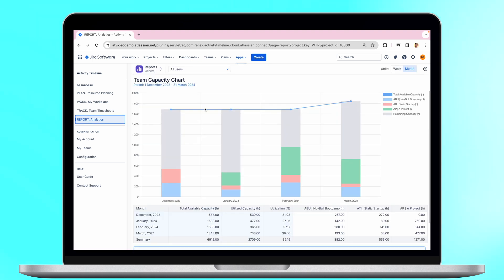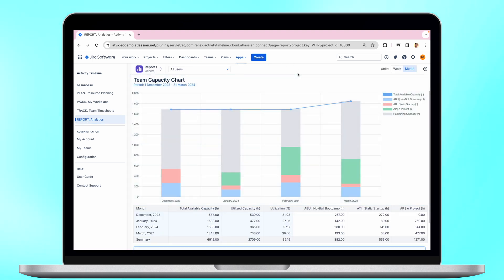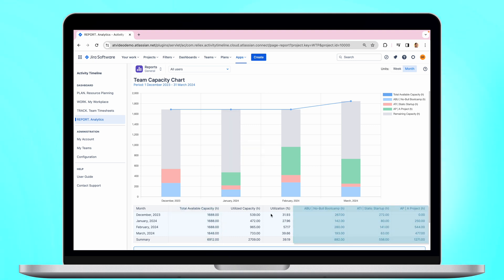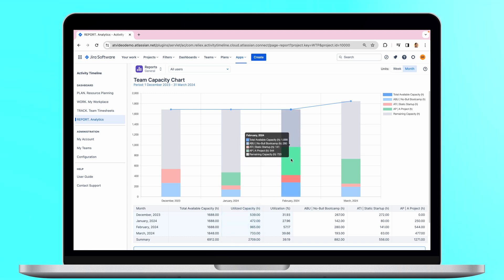The Team Capacity Chart is a powerful visual tool designed to help managers and team leaders understand the workload and availability of their teams over a specific period. It provides a clear, concise picture of how a team's available capacity is allocated and utilized, making it easier for teams to plan and manage their projects efficiently.